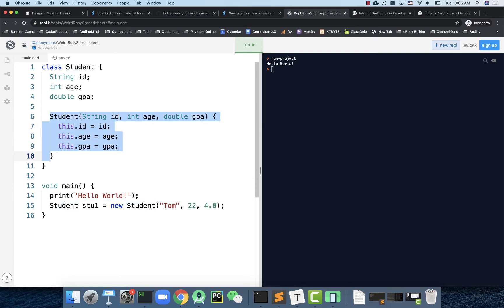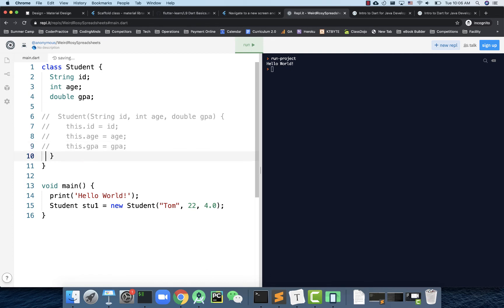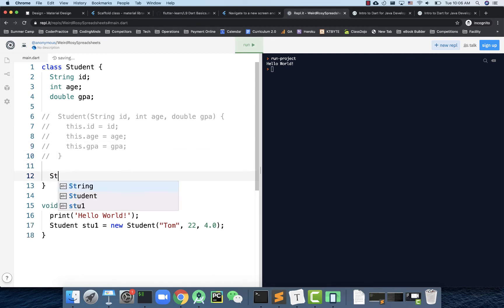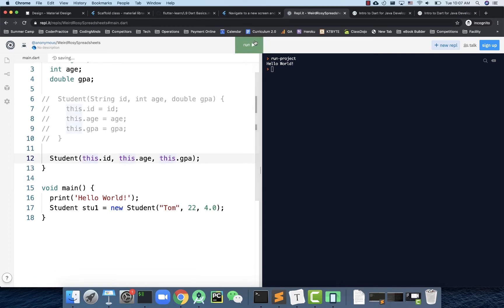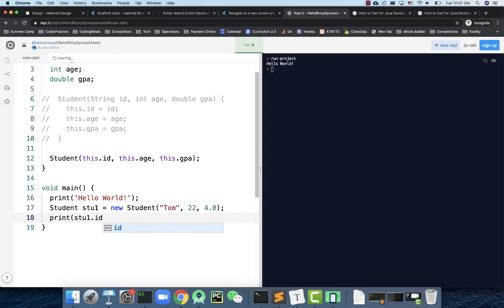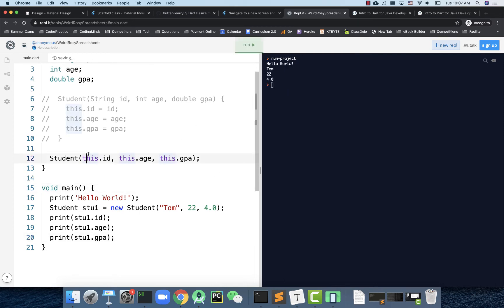For constructors, Dart tries to make things even simpler. Instead of the standard approach, you can use a concise constructor: Student(this.id, this.age, this.gpa). This is a very concise way to handle the constructor — it should still work. Let me verify by printing st1.id, st1.age, and st1.gpa. Running the code gives the right values. You don't have to write out the full assignment structure again and again.